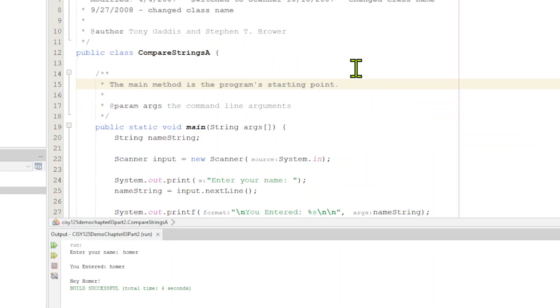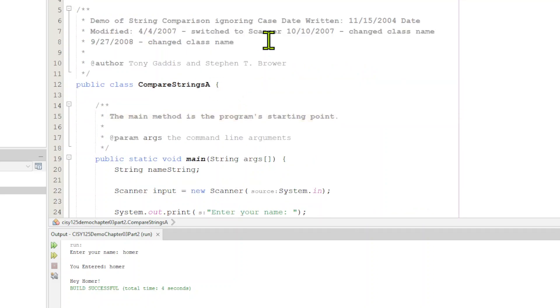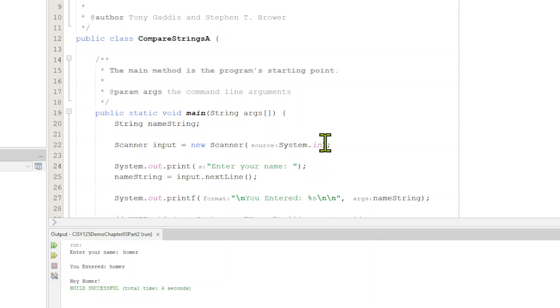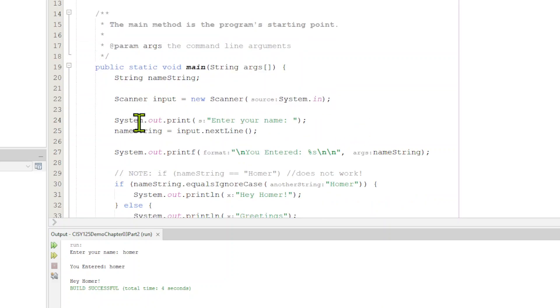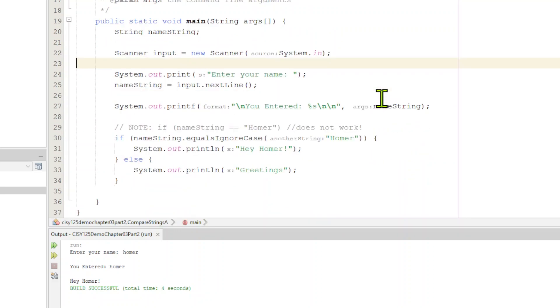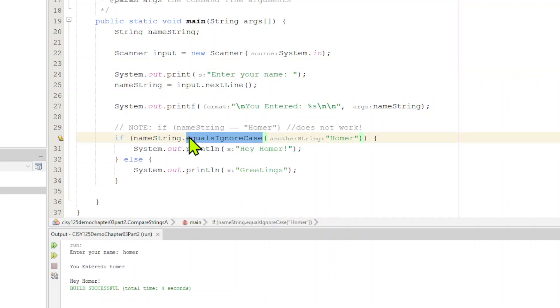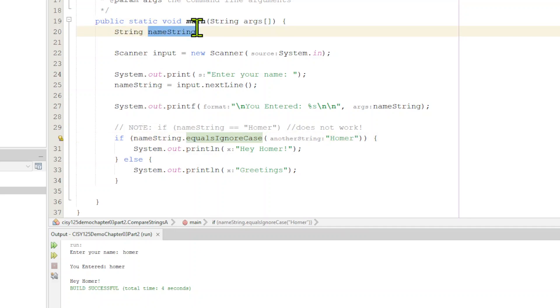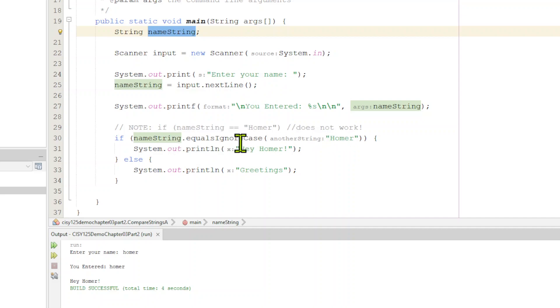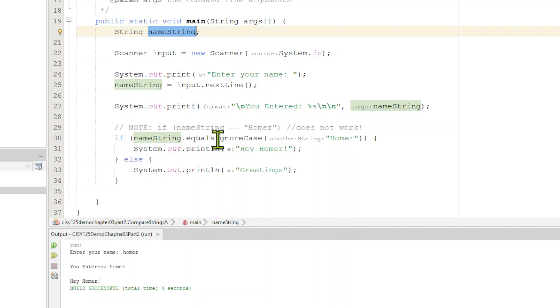In order to compare two string objects that might have different cases, use equalsIgnoreCase and compareToIgnoreCase. We have another program here where we're trying to compare some strings. We're using the scanner. Remember, you have to import that scanner, instantiate it, use system in which gives keyboard. We're going to ask somebody to enter their name. Next line enter. Then we're going to print out you entered the name. And if the name string, notice this equalsIgnoreCase. This right here is a method of the class string. And name string is a string. So if it equals Homer, then we're going to print out, hey, Homer. Otherwise we're going to say greetings.